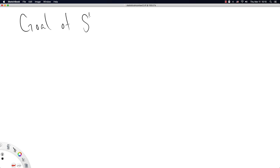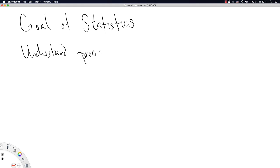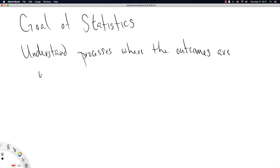So our goal of statistics. Hang on. There we go. Goals of statistics. Understand processes where the outcomes are uncertain. And maybe we should say understand better.